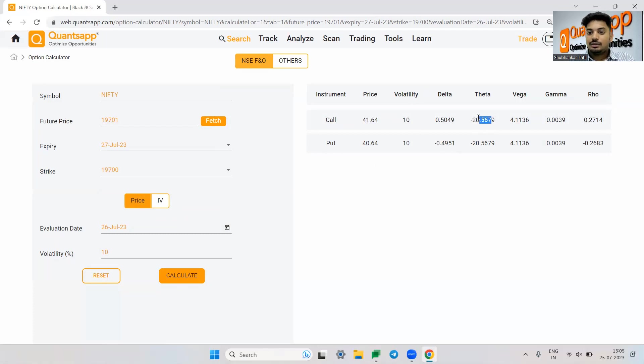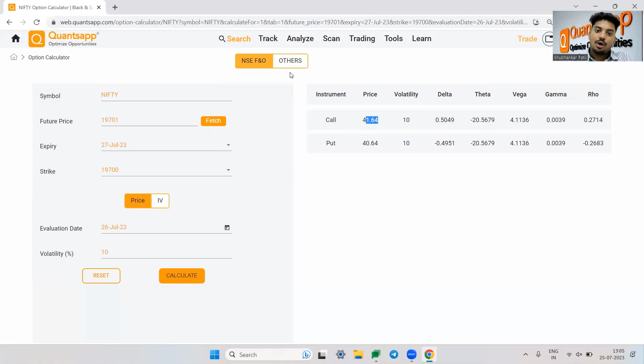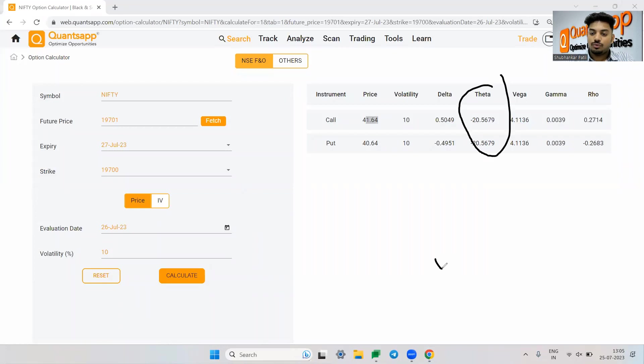Now the theta over here is 20. If I hold this for one more day, then eventually 20 rupees is something what approximately time will take away from this premium. So theta is nothing but how much the time will kill your option premium. It is trying to show us that how much time will melt your premium.